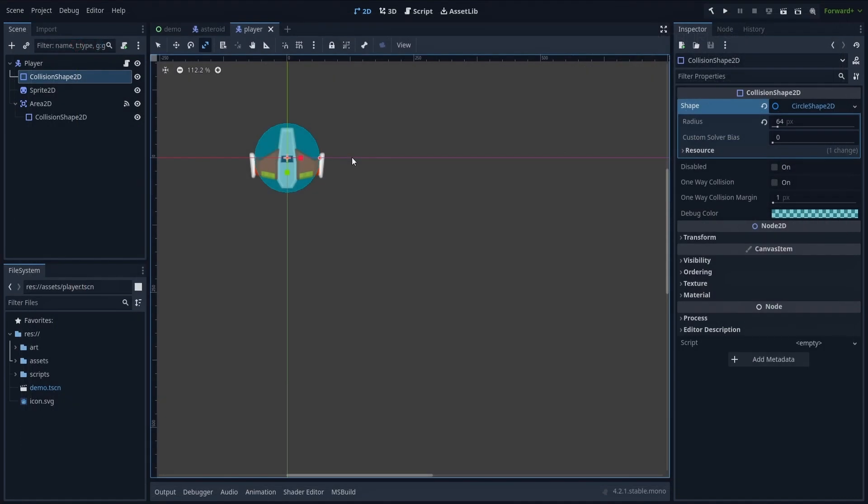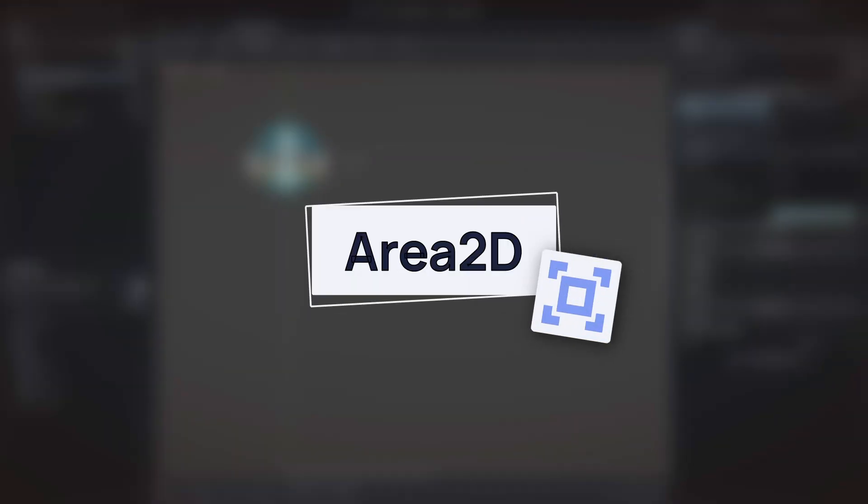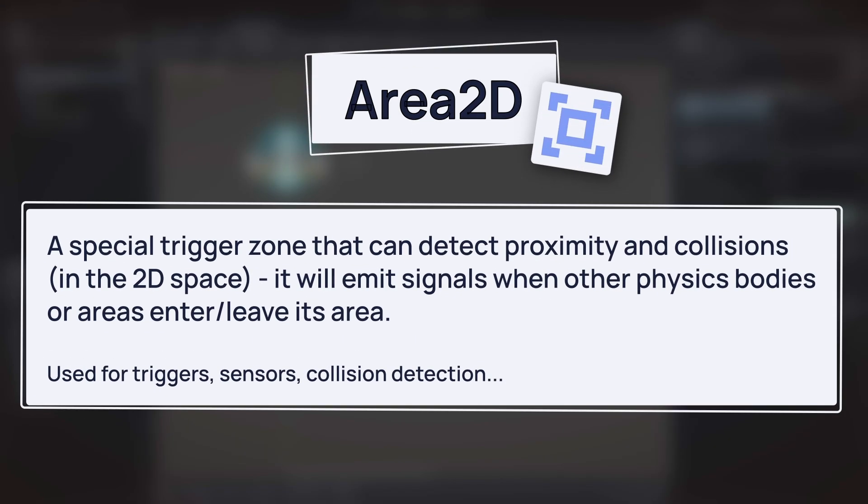And in Godot, area nodes are special trigger zones that can detect other physics bodies or areas that enter and exit, and can thus run specific parts of our logic thanks to precisely timed signals.